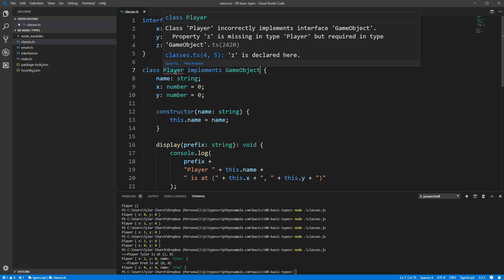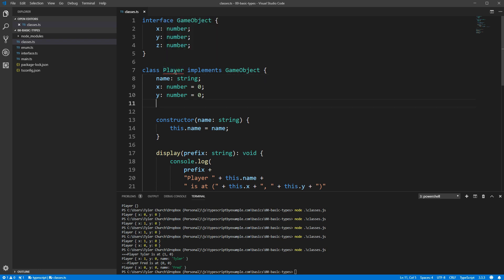Now we're getting an error about our player not implementing the interface correctly, because it doesn't have a Z field, so let's add that. And now everything is good!